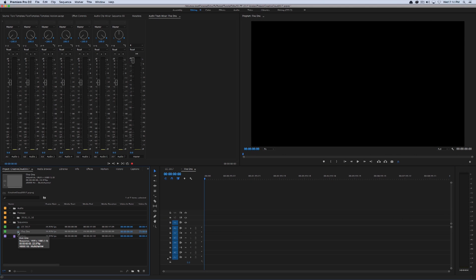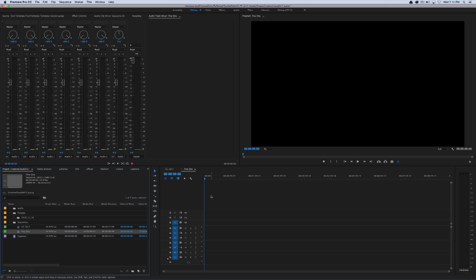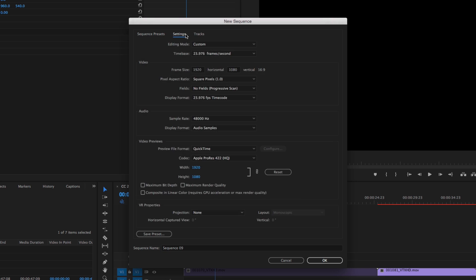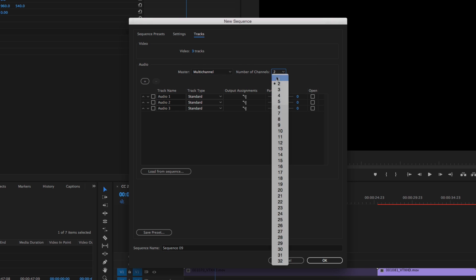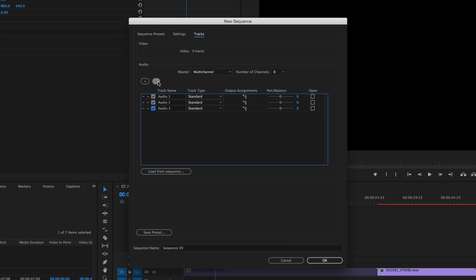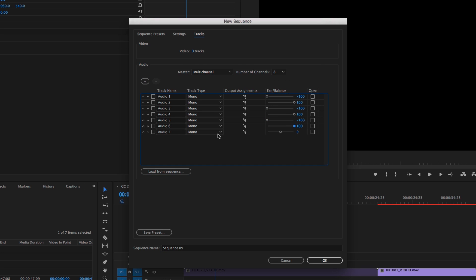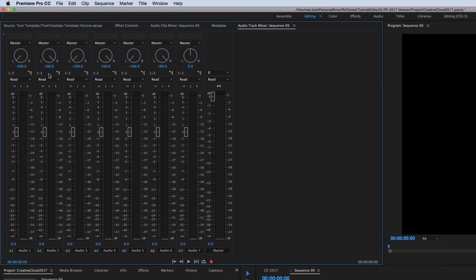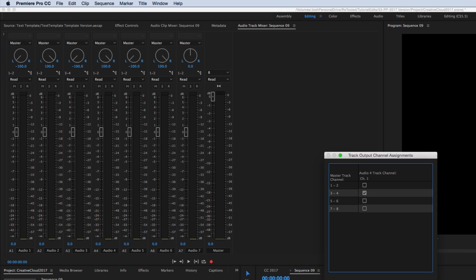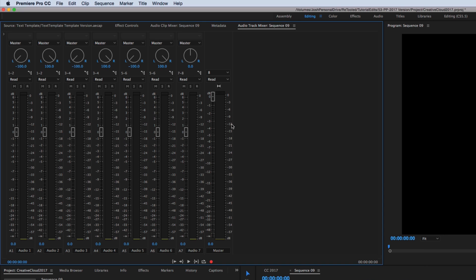Now the next feature I want to talk about is simply a usability enhancement. And that is the ability to create sequence presets from already created sequences. So here I have this 5.1 sequence. And I'll just show you how it was created and speed that up. As you can see, it takes quite a lot of time to set this up.